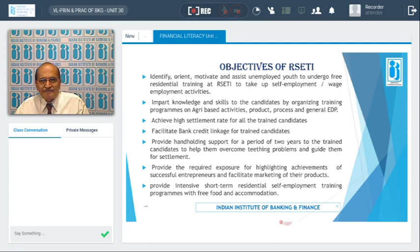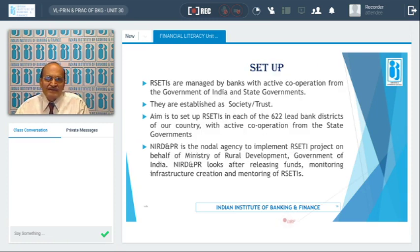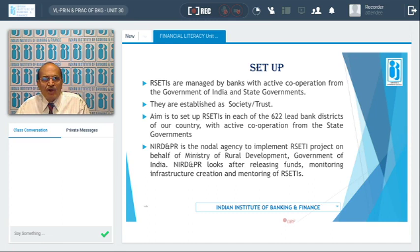RSETIs conduct short-term, residential, intensive self-employment training programs. Free food and accommodation are provided to trainees. RSETIs are basically managed by banks with active cooperation from state governments and the Government of India, and are established as a trust or a society. The aim of the Government of India is to set up 622 RSETIs in all the lead districts of the country.